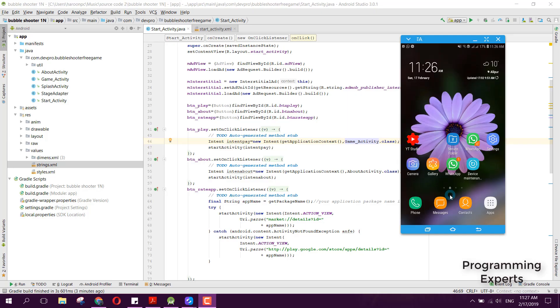Bismillahirrahmanirrahim, welcome to my another video on Android app development. In this video, I am going to show you a demo of a game which is a bubble shooter game using Android Studio. I also have implemented the AdMob SDK inside this to earn some revenue when we upload it to the Google Play Store.